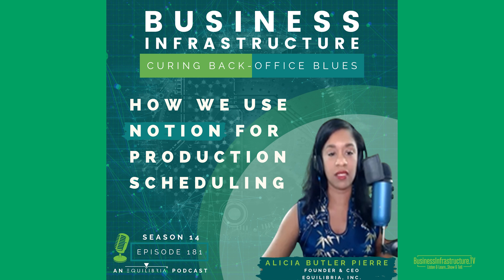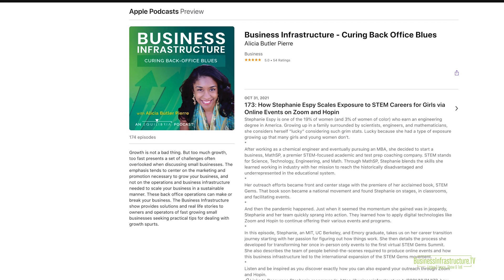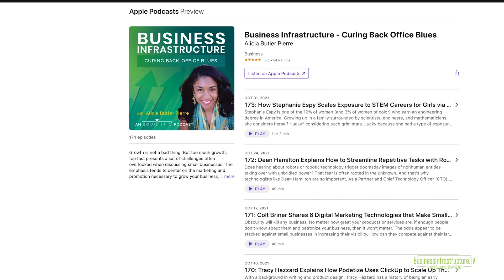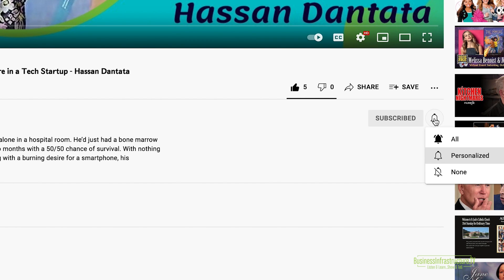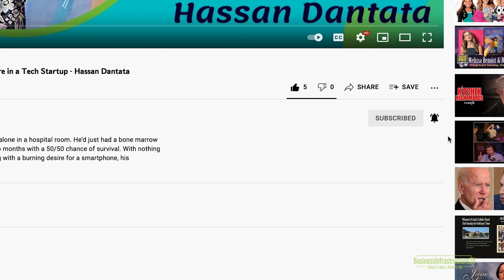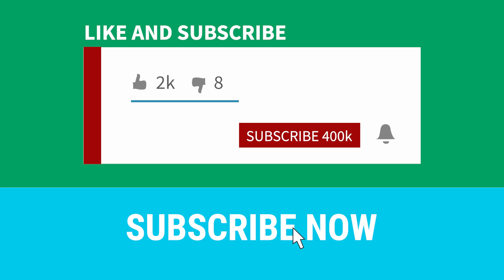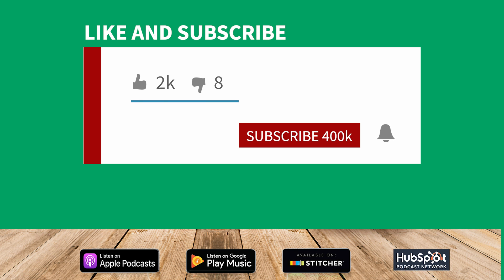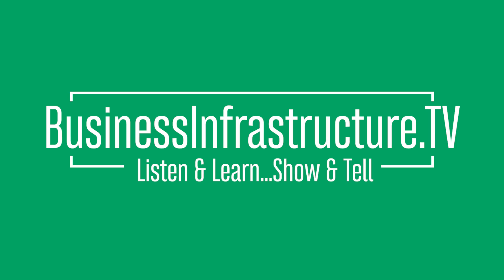I know, I know. It was just starting to get good, right? Well, there's more where that came from. To listen to the full interview, be sure to click the link in the description box below. Don't forget to subscribe to our channel and click that notification bell so that you'll know when our next episode drops. Until then, keep operating smoothly. Join us next week for another episode of Business Infrastructure with Alicia Butler-Pierre.